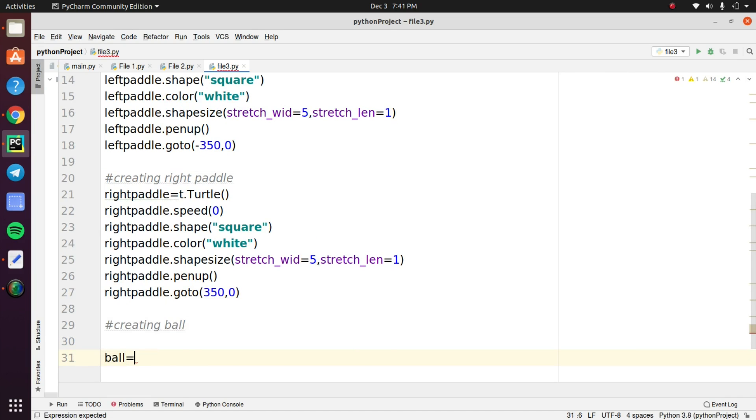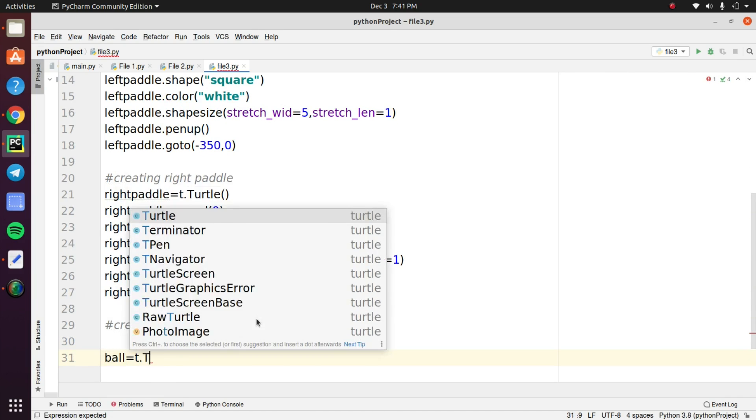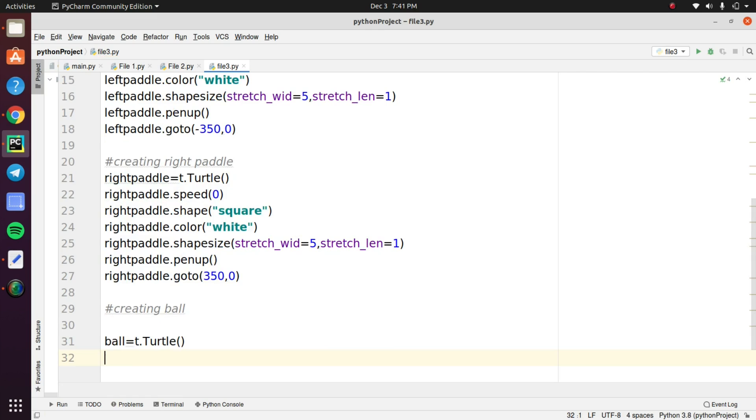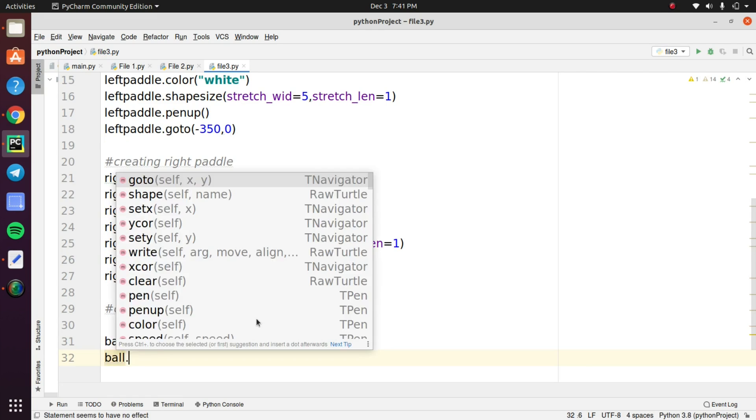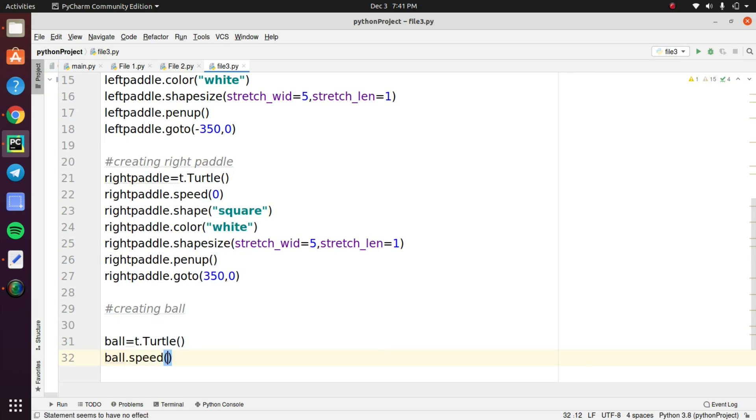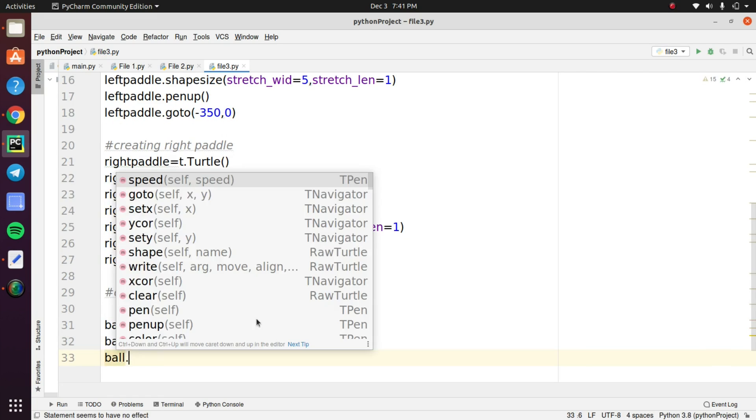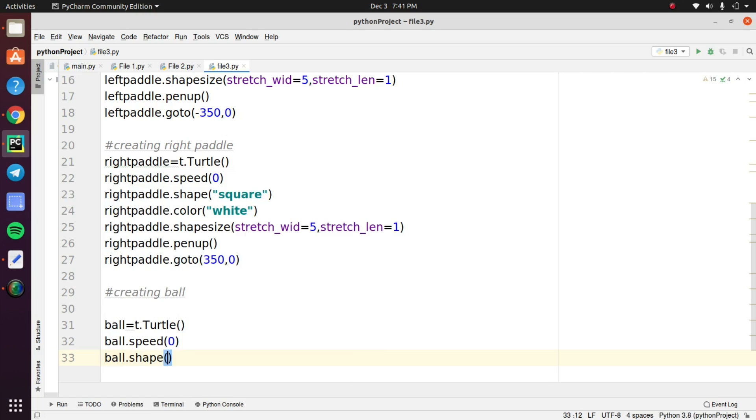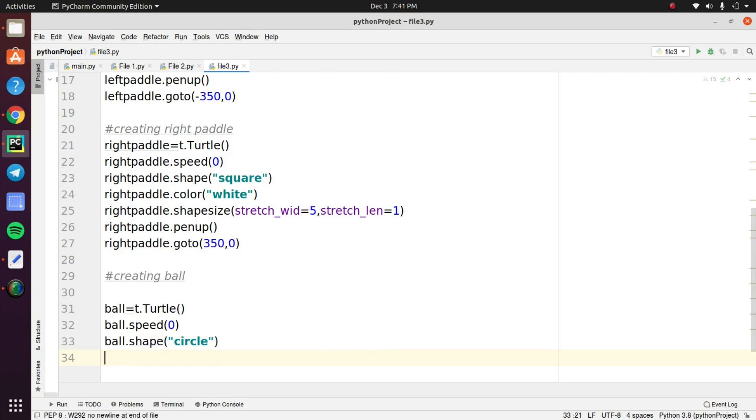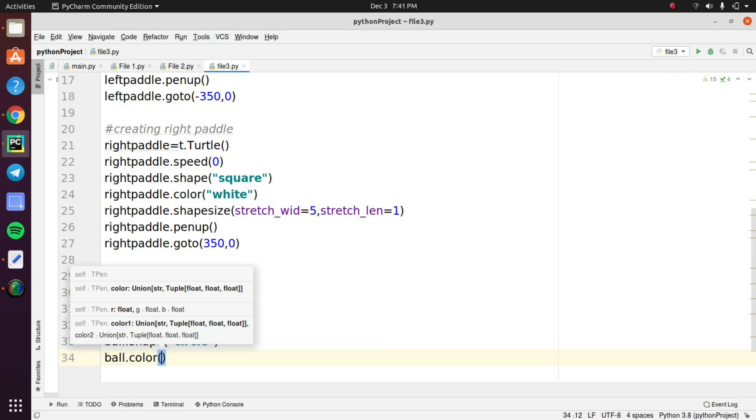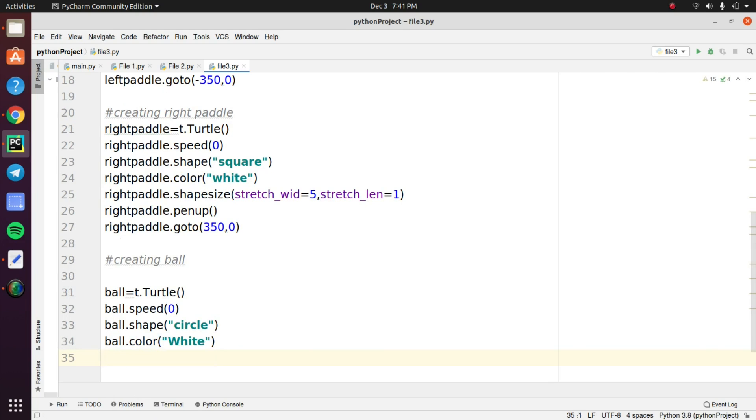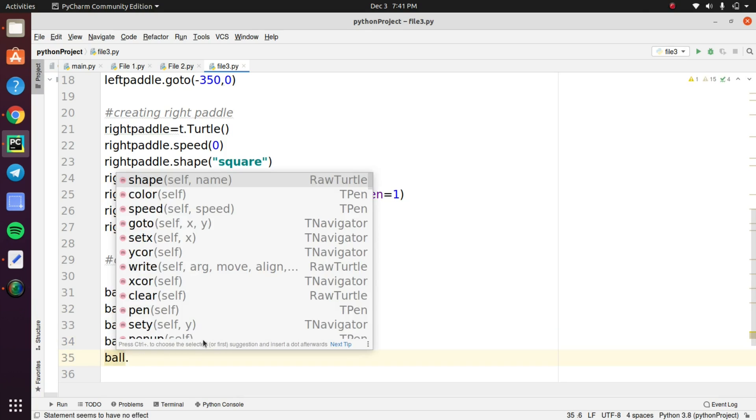Next we need to focus to create the ball for this game. Declare a variable called ball and in this variable pass the turtle object and give the attributes like speed, shape, color, position of the ball movement and direction of the movement. So these are the attributes for creating the ball in this game.